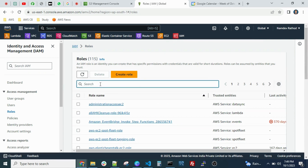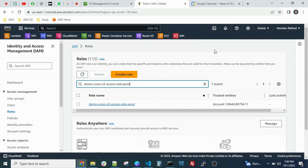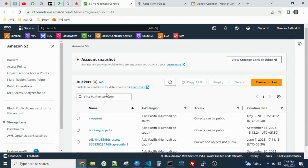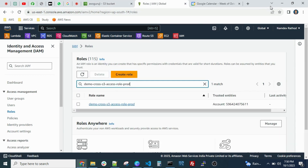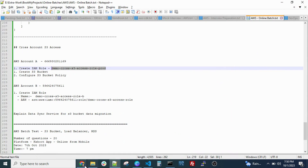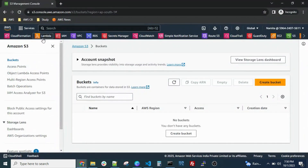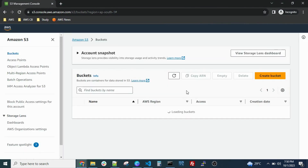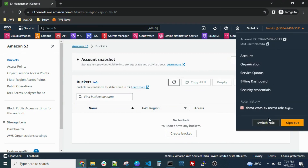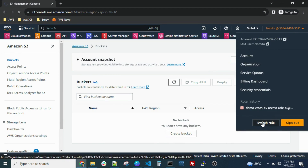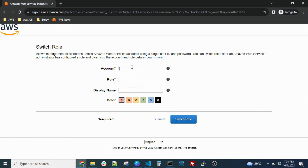Now we have created the role in Account A. We have the S3 bucket with some data in Account A. Now let's go to Account B, which doesn't have any S3 bucket. To access the S3 bucket in Account A from Account B, click on your username and you will find the 'Switch Role' option. As of now there are no S3 buckets in Account B.